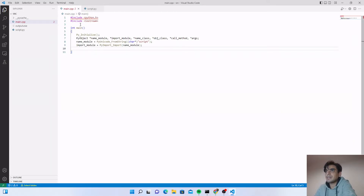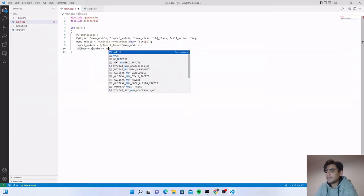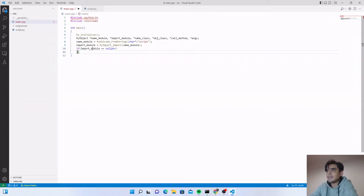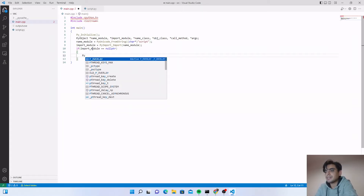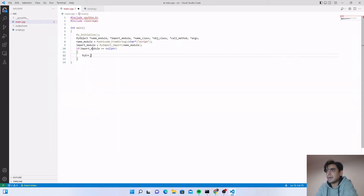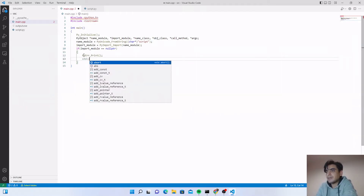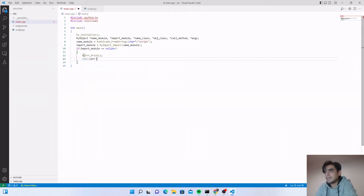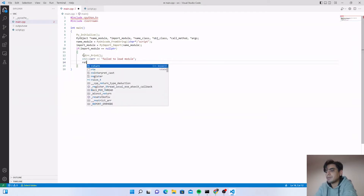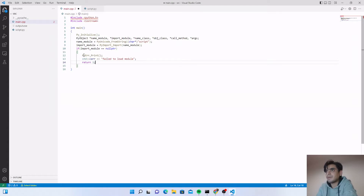We need to check if our script was loaded successfully. Write an if statement: if 'import_module' is a null pointer, it means we failed to load the module. In that case, call 'PyErr_Print()', output the error with 'std::cerr' saying 'Failed to load module', and simply return 1 to end the program.